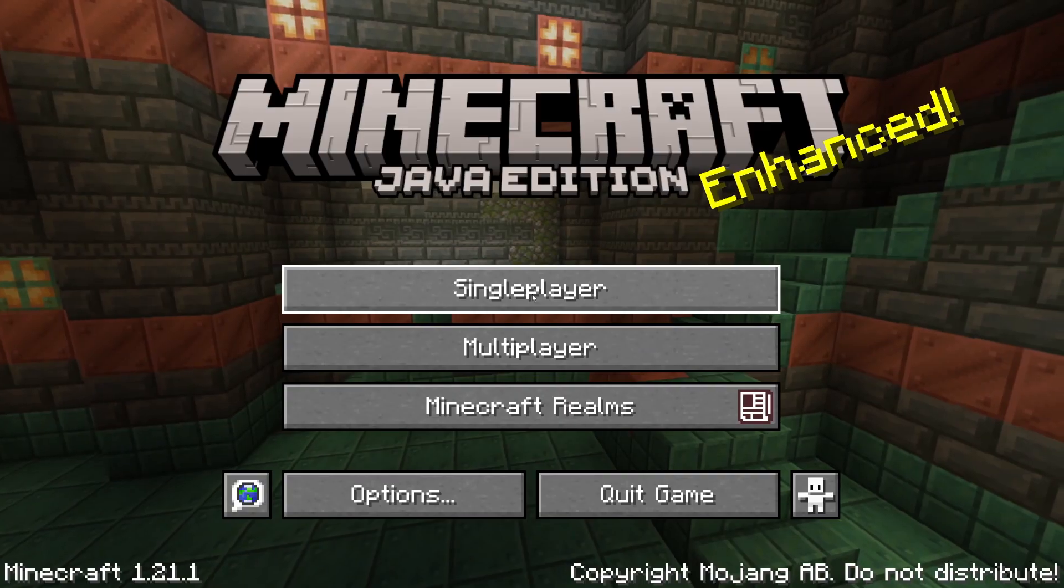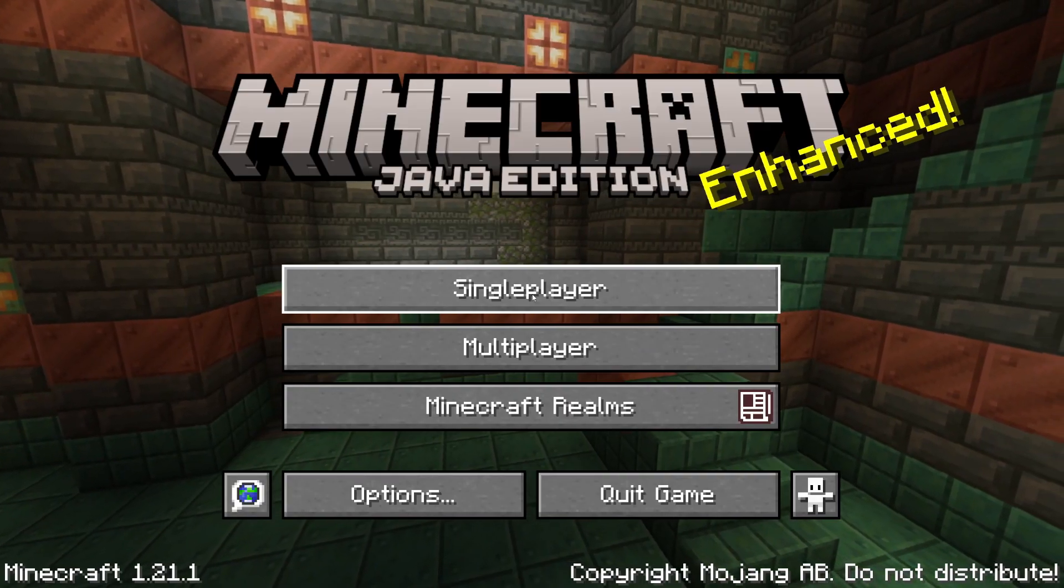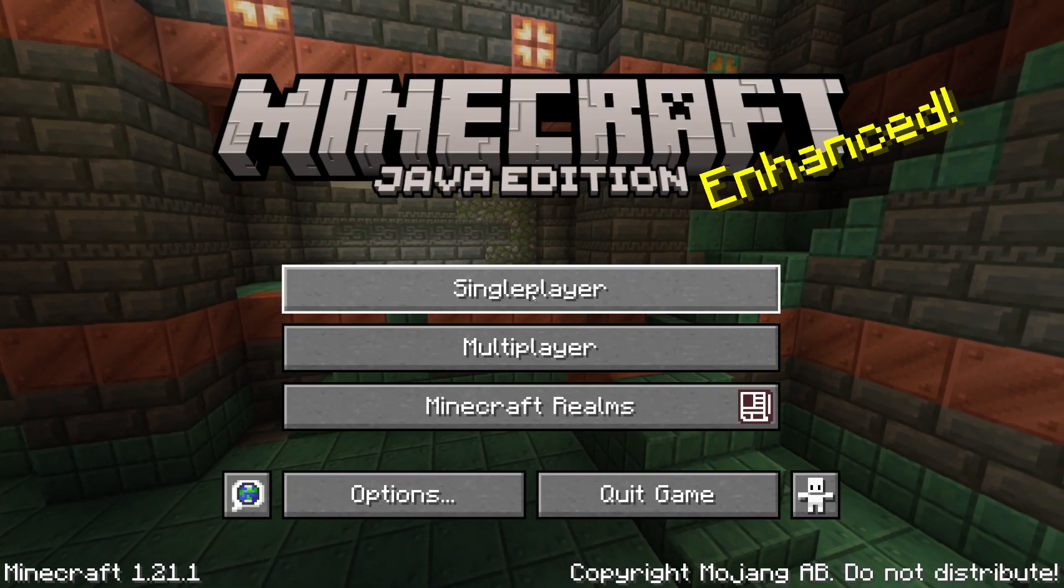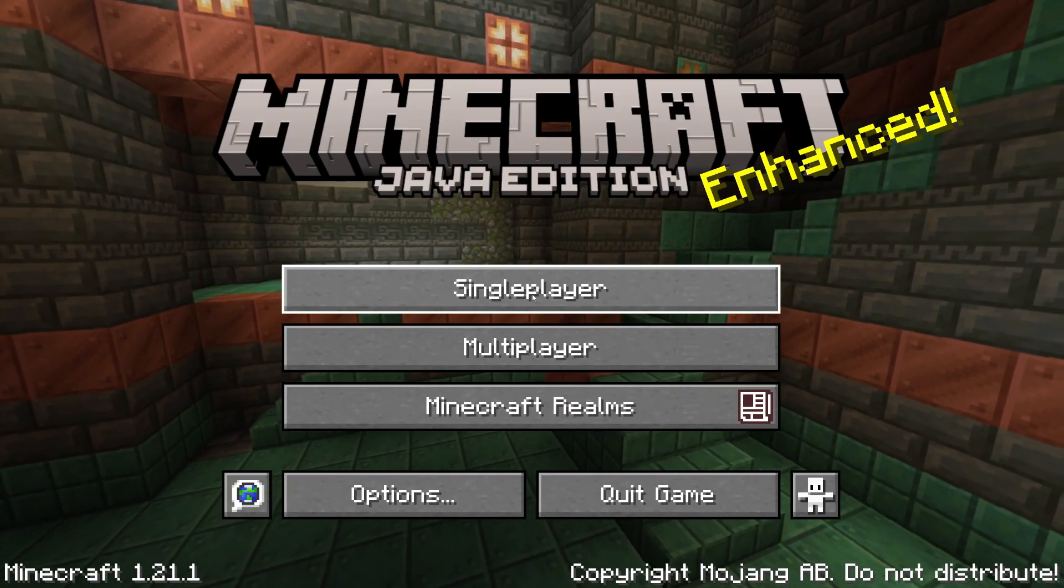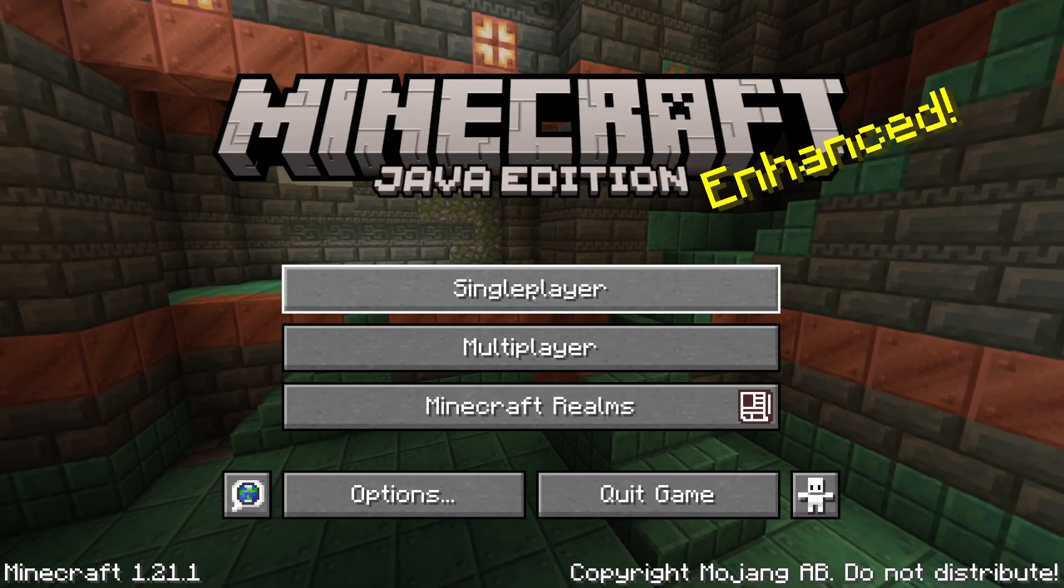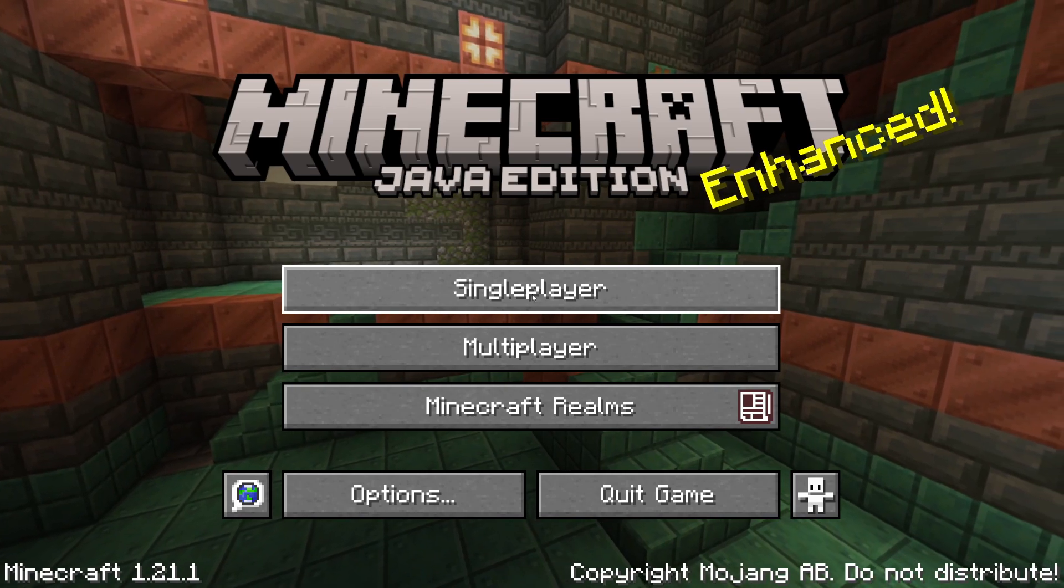Minefortress completely adds a whole new dimension and basically game mode to Minecraft. It's super cool, so let's go and get it.